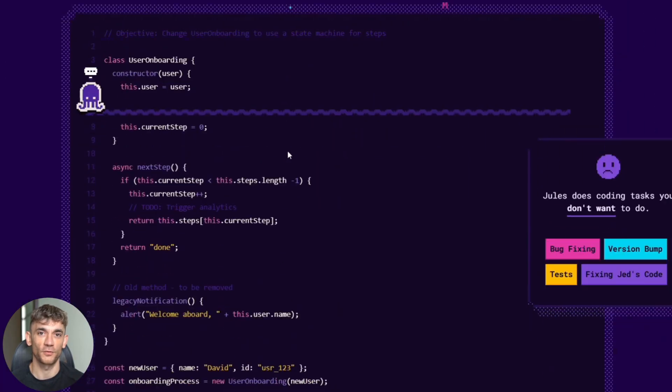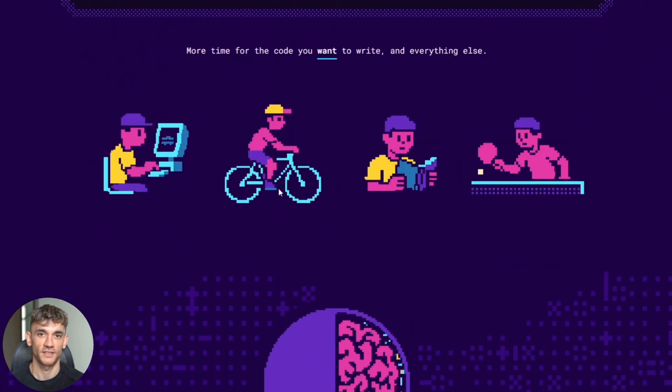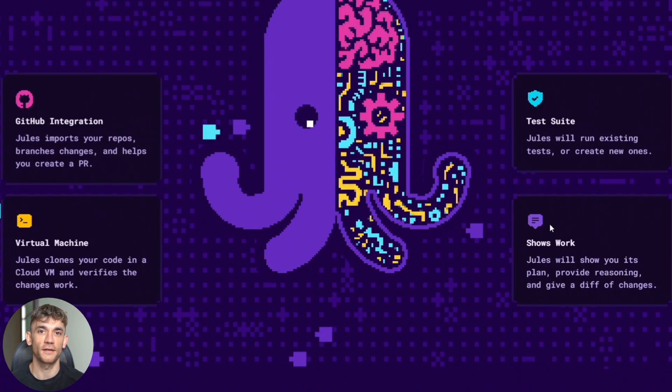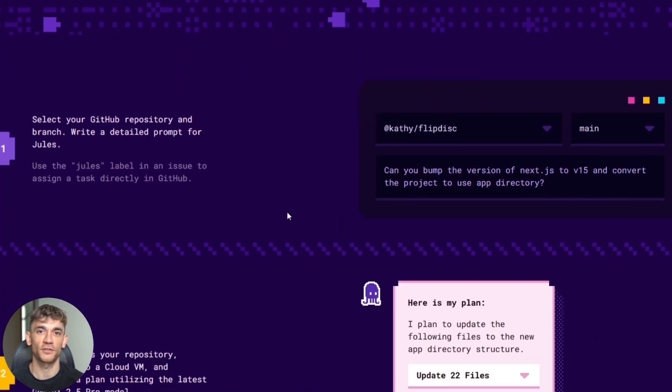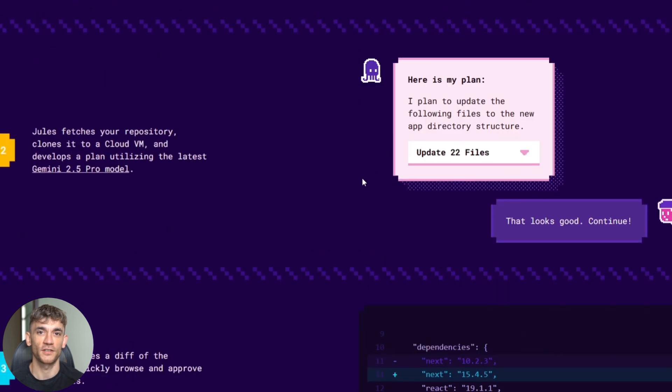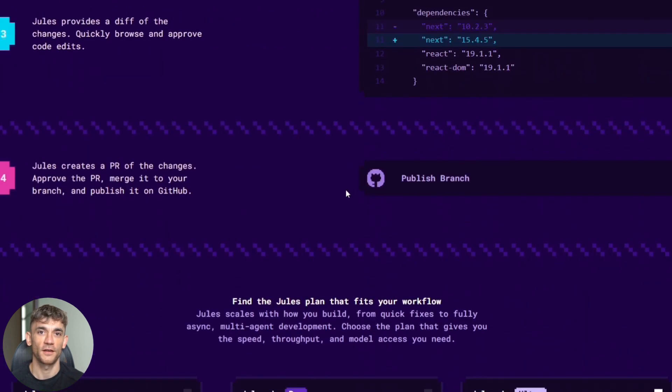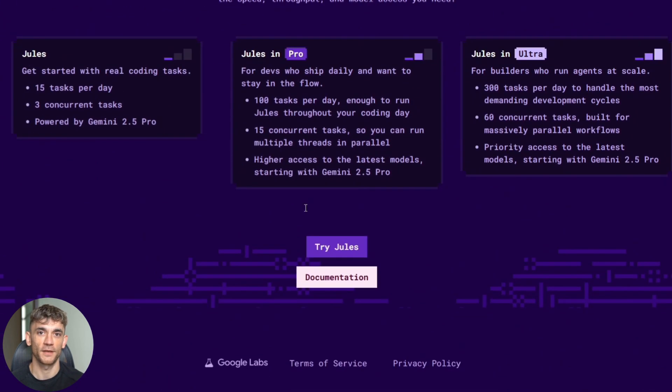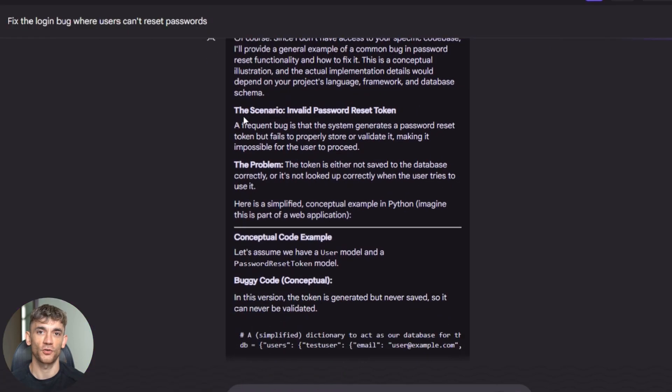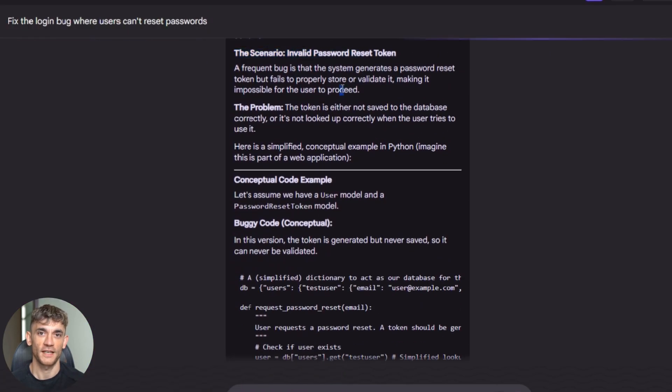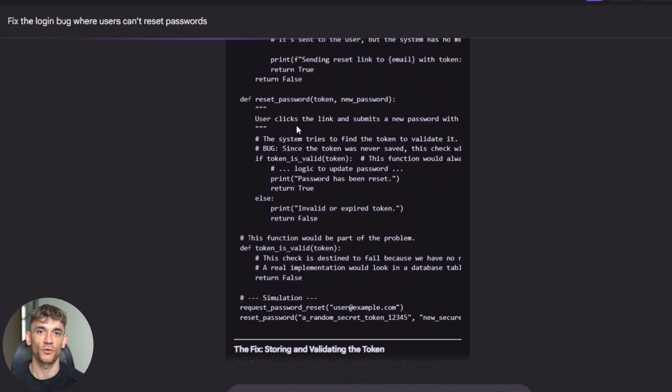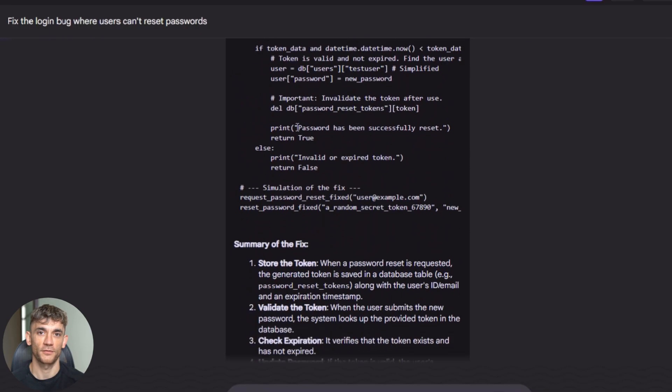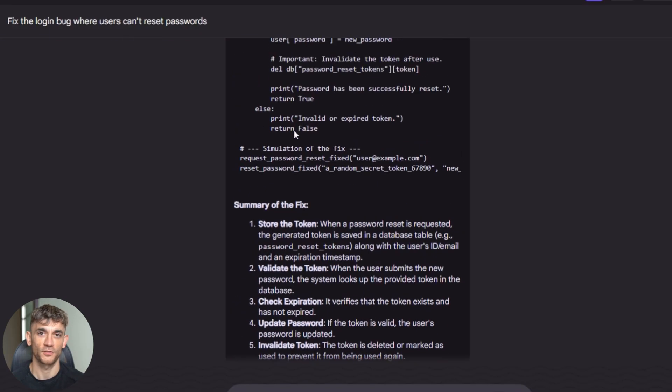But let's talk about the limitations because I don't want to oversell this. The critic is new and not perfect. It catches most issues, but not everything. You still need to review the code yourself. Jules also still requires human approval for every change. It won't automatically commit anything to your main branch. You maintain full control over what gets merged. The free tier has daily limits. Heavy users will hit those limits and need to upgrade. But for most developers, the free tier provides real value.